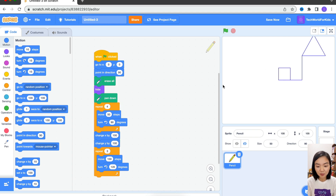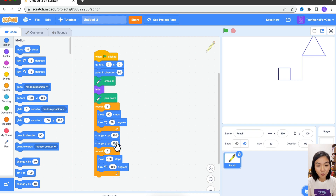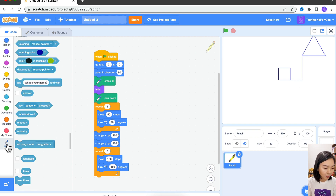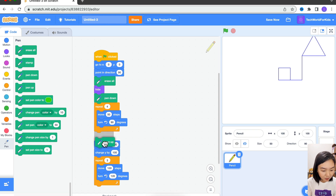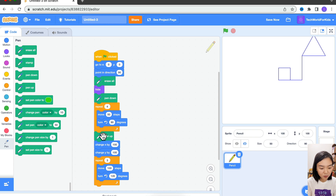Let's try again. Now we have a square and a triangle, but there is a line in between. This line appears because once we finish drawing the square, we are moving to the new location — we change X and change Y both by 100. A line was left on the screen. So if we don't want this line, we can go to Pen and do a Pen Up. So after we finish drawing the square, we do a Pen Up, then move to the new location.